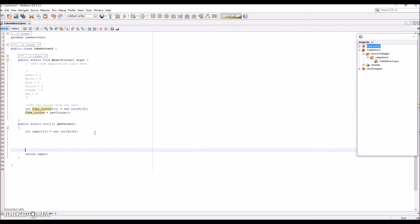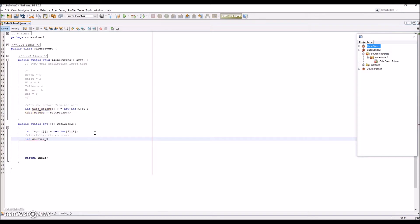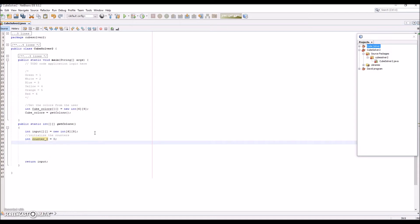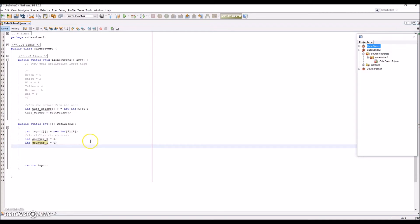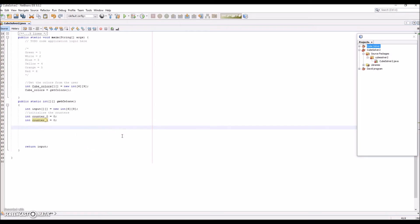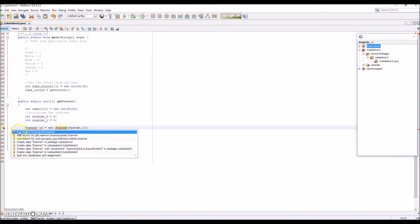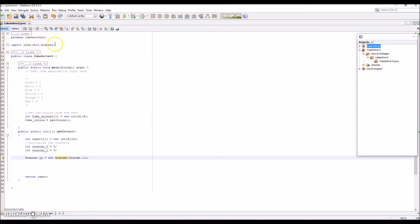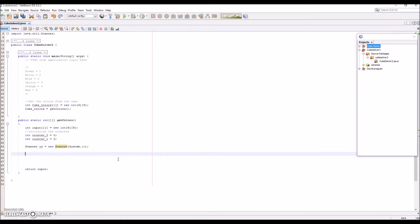In this method we're going to need two counters: int counter_0 = 0 and int counter_1 = 0. These will be the counters for the loops — don't worry about that yet. Next we're going to need a new Scanner. Scanners are basically how you get input from the console — Scanner sc = new Scanner(System.in) — and we're going to have to import that.